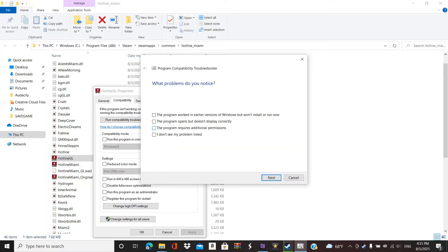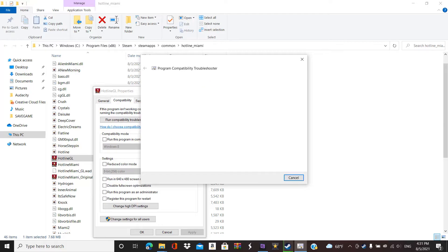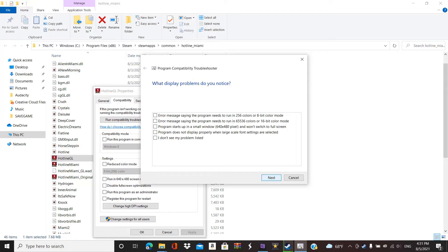You hit No. Okay, then you have to go to... Yes. Program opens, but doesn't display currently. So click here.